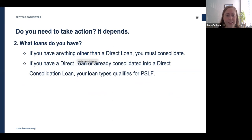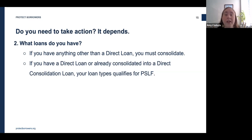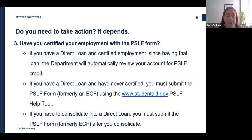Step two: what type of federal loans do you have? The three major loan types most people have are Direct Loans, Federal Family Education Loans (FFEL loans), and Perkins loans. For public service workers to get loan forgiveness for their FFEL and Perkins loans under the PSLF waiver, they will have to consolidate those loans into a Direct Loan. What's special about the waiver is that normally when you consolidated your loans you lost any past credit toward forgiveness, but during the waiver you can keep that past credit and apply it to a new consolidated loan.